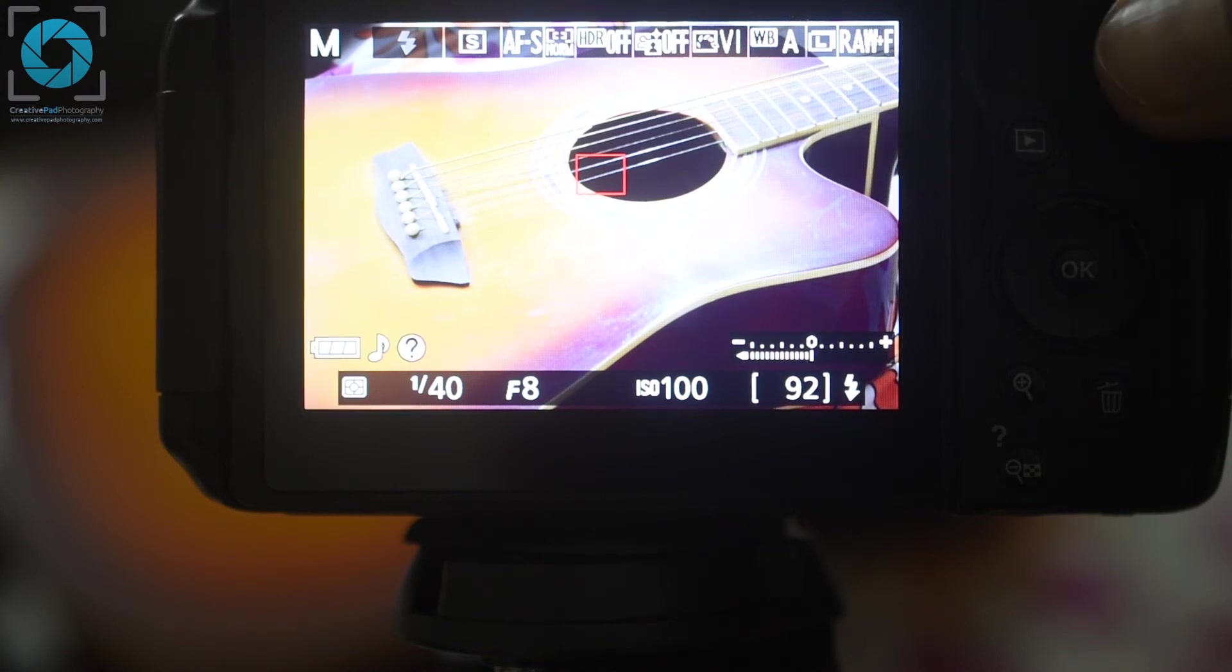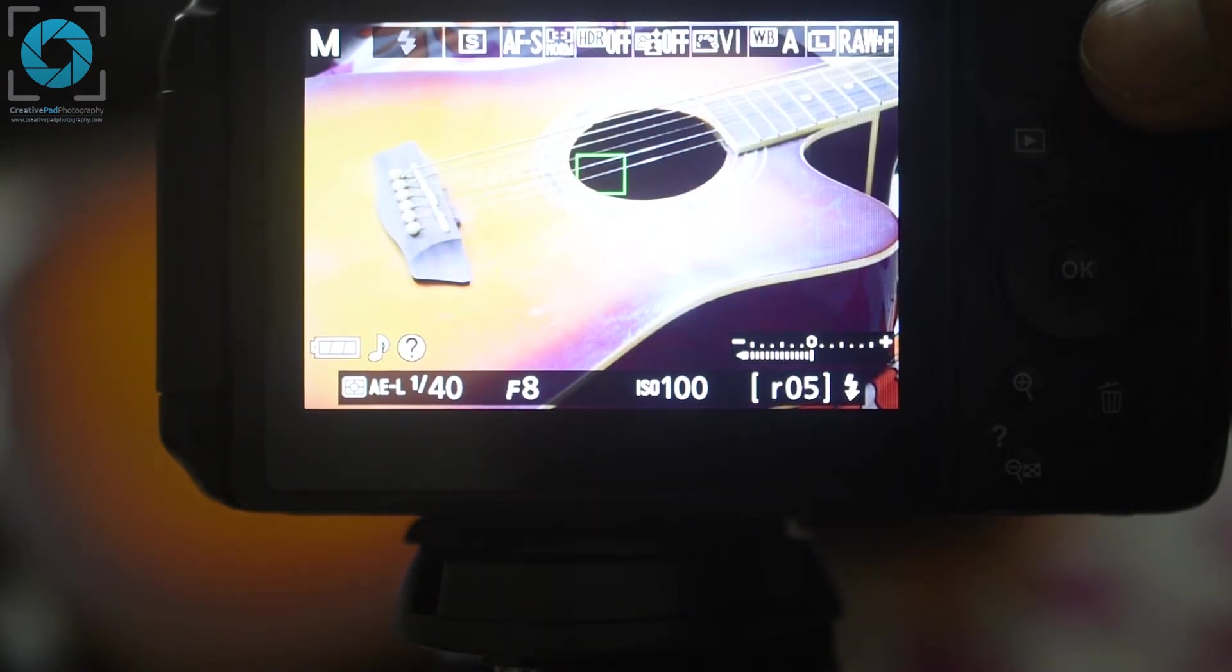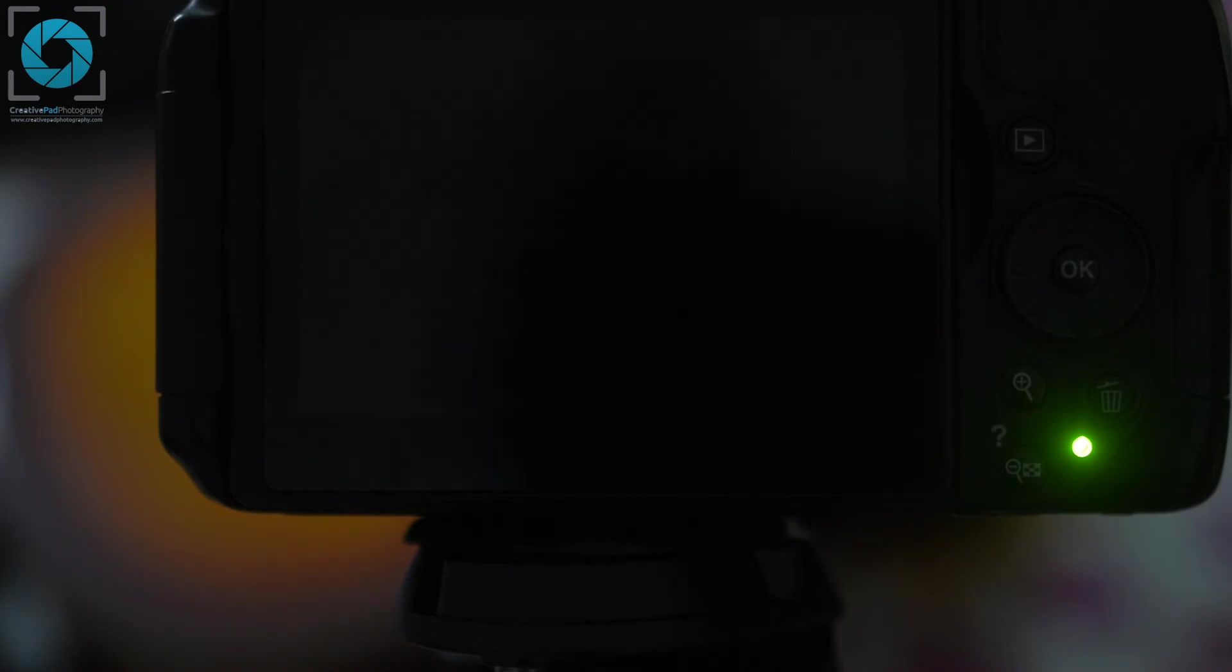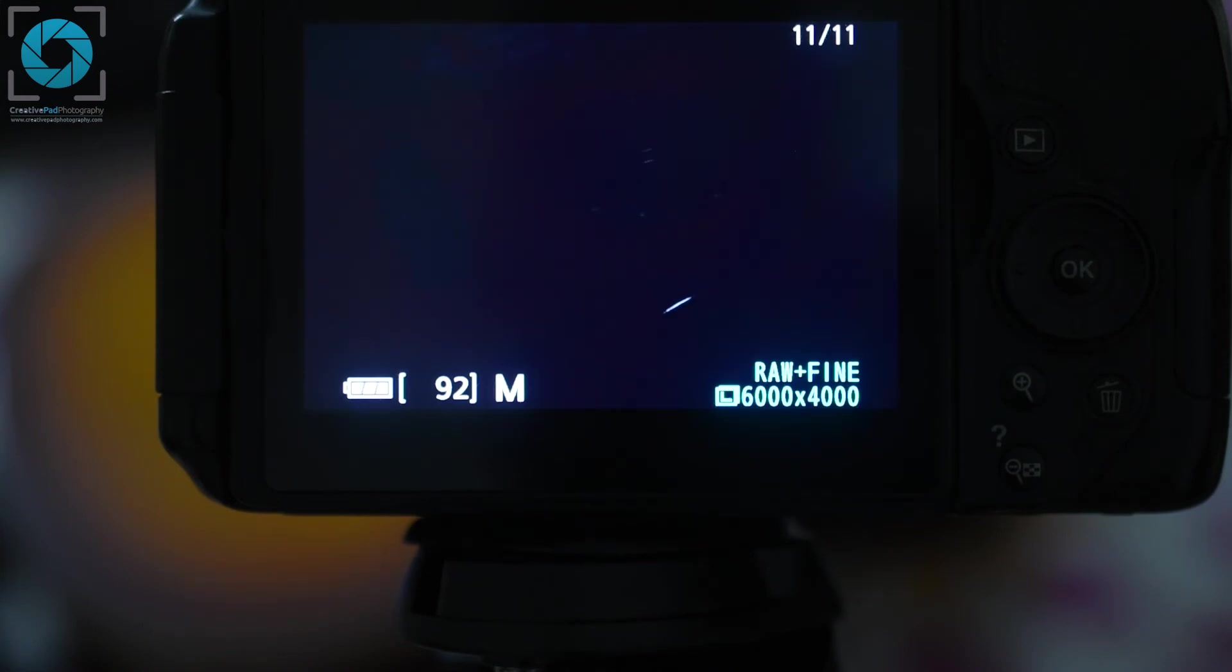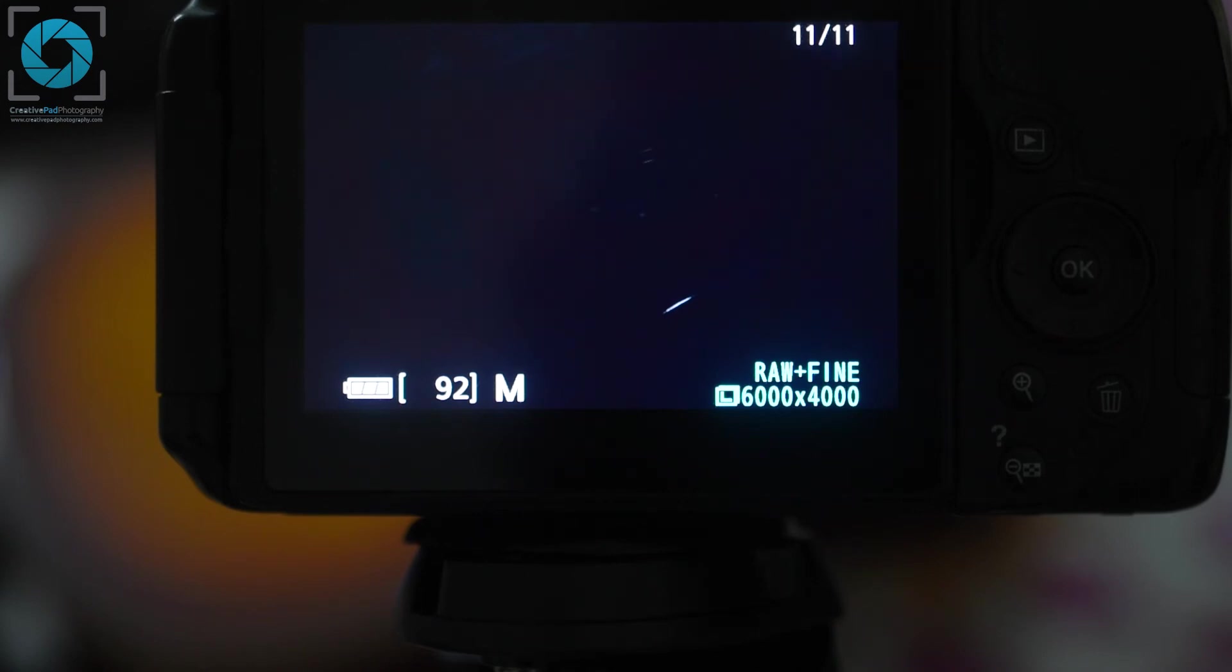So once you have these settings, let's take our first shot and see the result. So I'm just going to lock focus on the guitar strings and I'll just be taking a shot. Now what you'll find is that this shot comes out to be very dark. Here you can see it's almost black. You can't really see anything. This is because we've already seen previously that when your ISO value is very less, the sensor records or captures very less amount of light. That's why the exposure of this image is less.